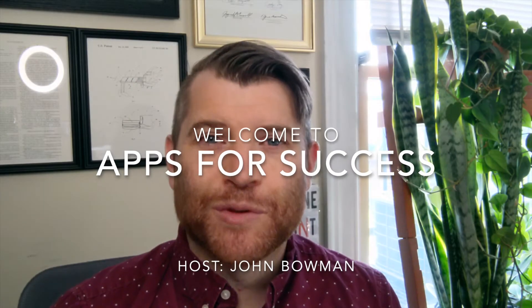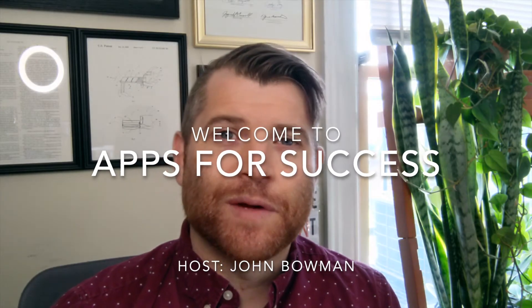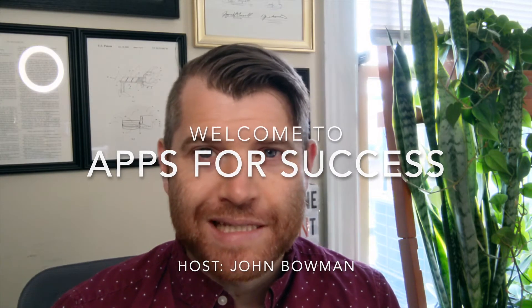Hi folks and welcome to another edition of Apps for Success. As always I am your host John Bowman and in each episode of Apps for Success we take a look at a different software or app and how it can help you in your customer success efforts.